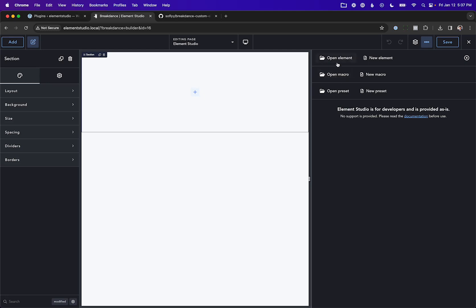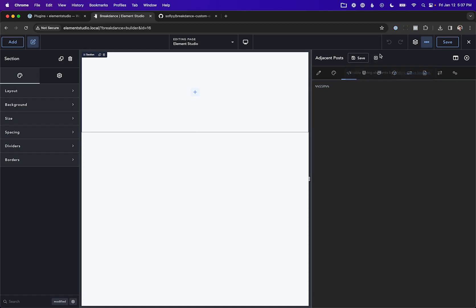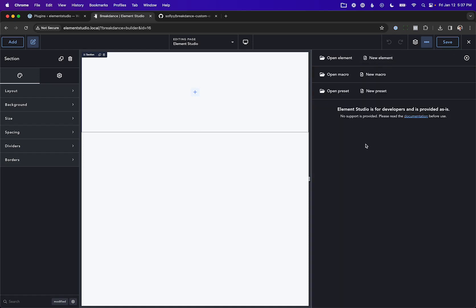If you don't set this up and you go to open an element and try to save it, you'll find you can't save. You have to enable saving elements by adding a save location. So it is a necessary setup step.